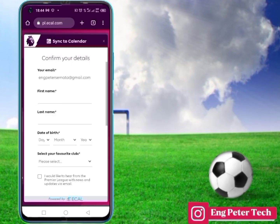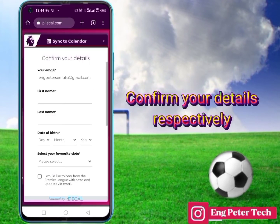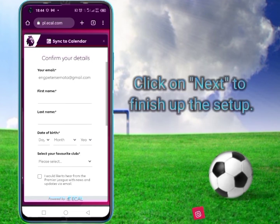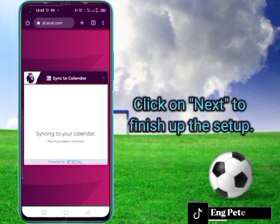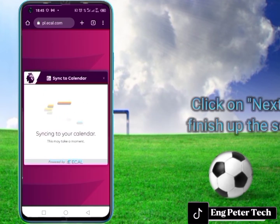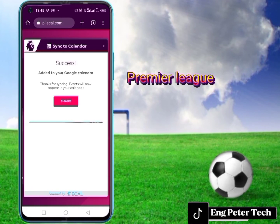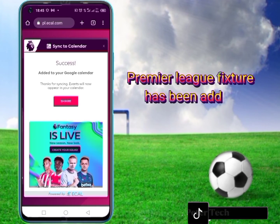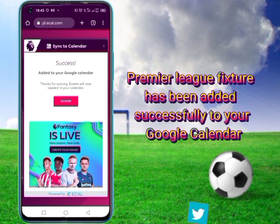After, confirm your details respectively, and finally click on Next to finish up the setup. That's all — your Premier League fixture has been added successfully to your Google Calendar.